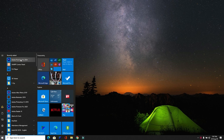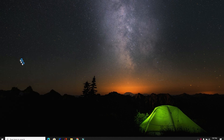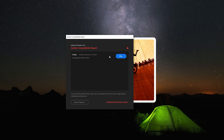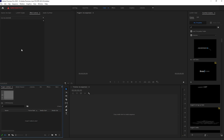If you just installed Adobe Premiere Pro 2020 on your laptop, while opening the program you may face this type of issue — a System Compatibility Report. That is due to the graphics card not being compatible with Adobe Premiere Pro 2020. In this video, I am showing you how to fix the unsupported video driver error for Premiere Pro 2020.